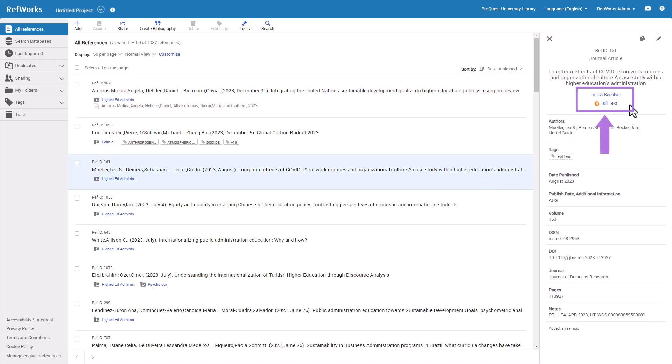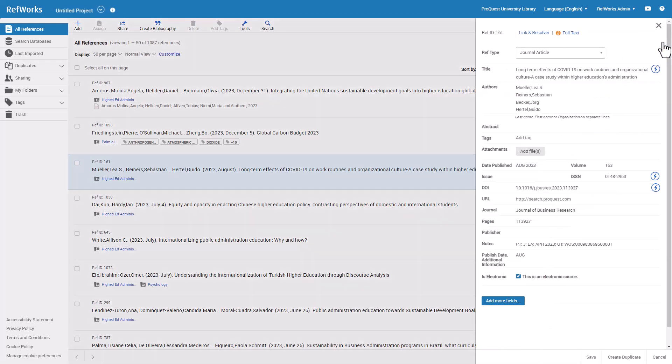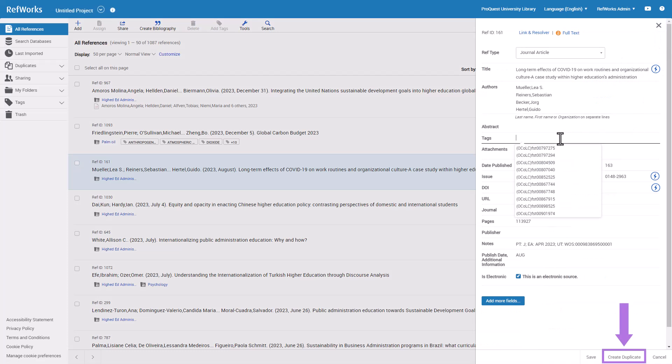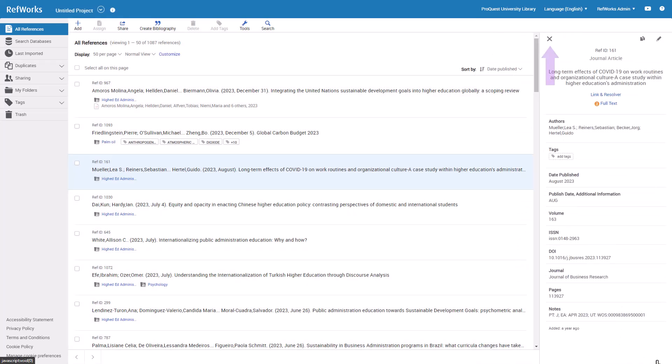You may also have a link through your institution's Discovery Service Link Resolver or the references found in Unpaywall database. Click the Edit Pencil icon on upper right of the Reference Preview pane to edit any fields. Click the Duplicate icon to create a duplicate of the selected reference. To close the Reference Preview panel, click the X on the upper left corner.